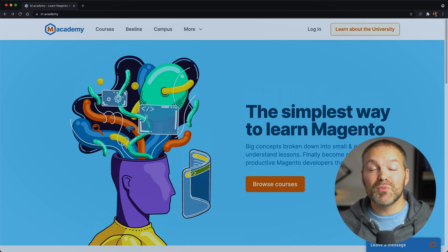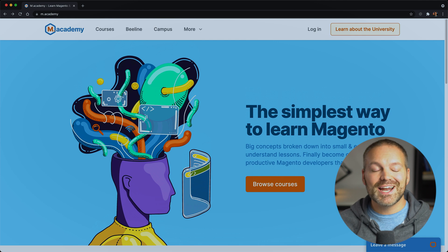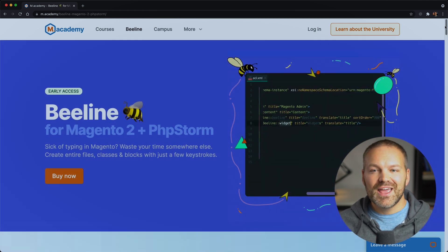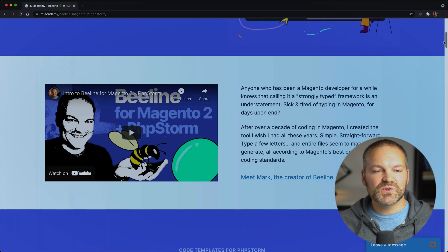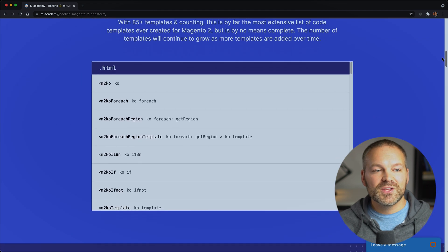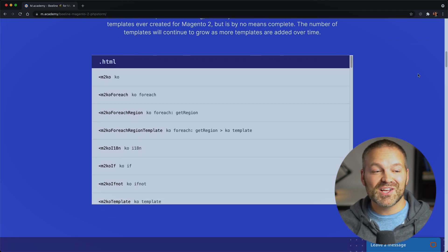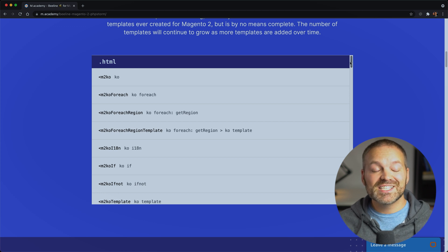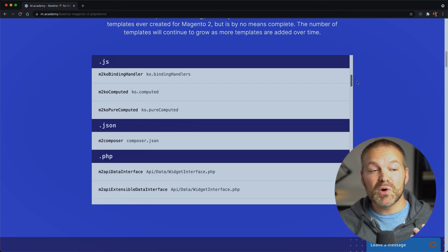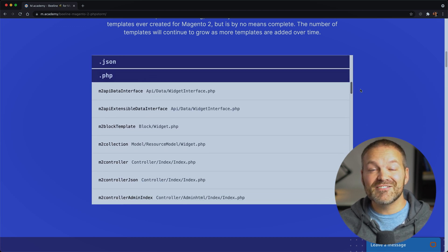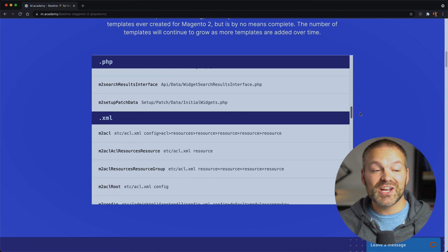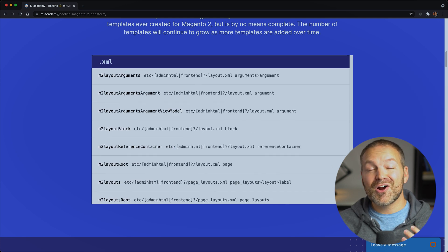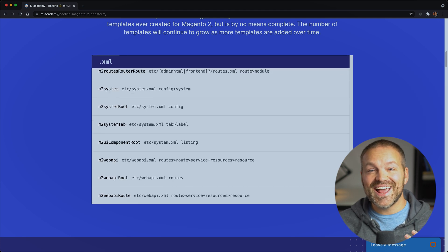If you want to learn more about Beeline, go to m.academy and click the Beeline link at the top of the site. And when you scroll down, you'll see a block of code that tells you all of the keywords that are available for Beeline. This is by far the most extensive Magento code generator that exists out there. And there are more added every day. I hope you liked this video and found out how much time Beeline can save for you. And I hope you're just ready to save a ton of time with typing in Magento 2. And as always, keep coding.